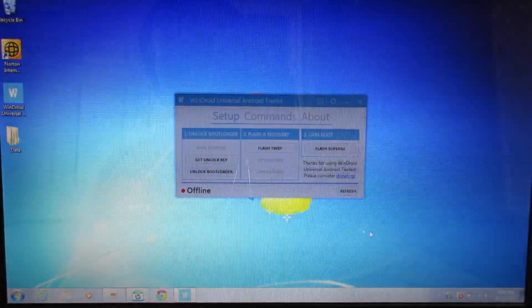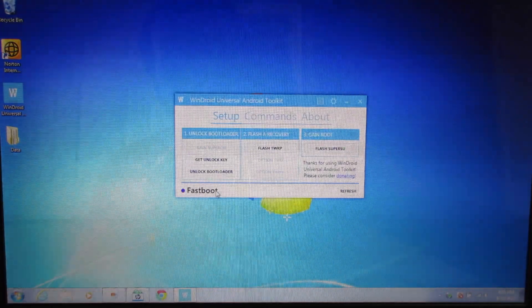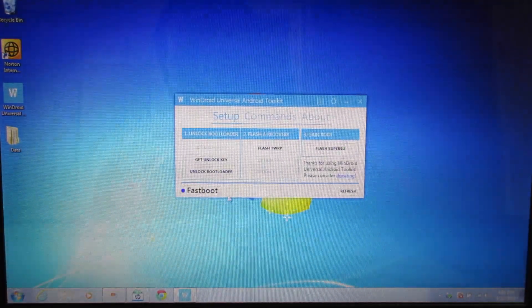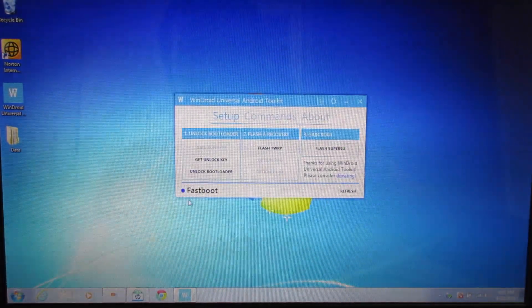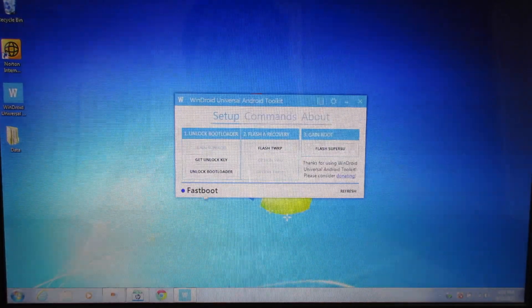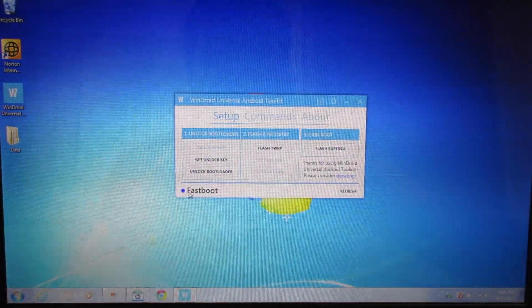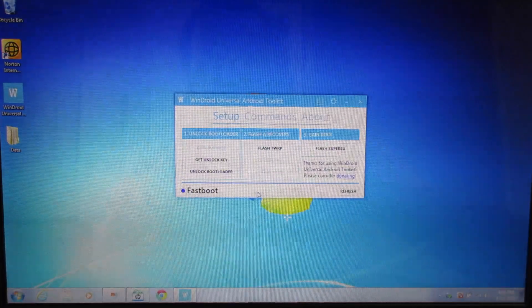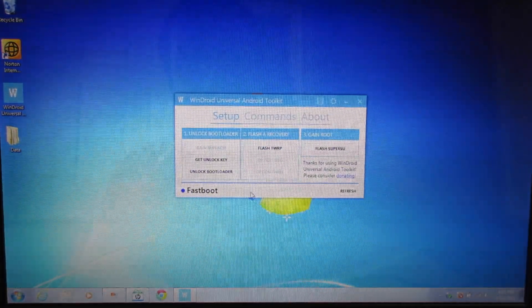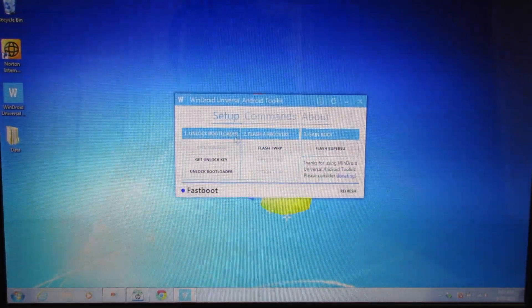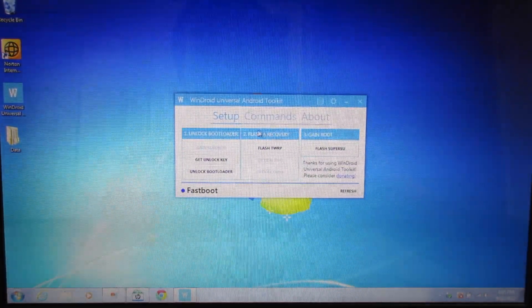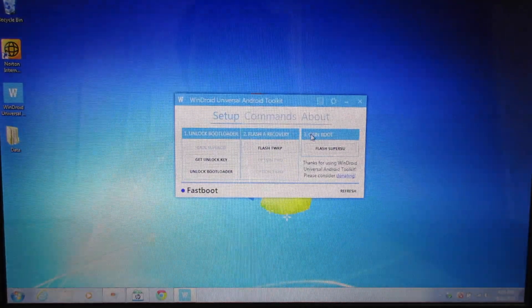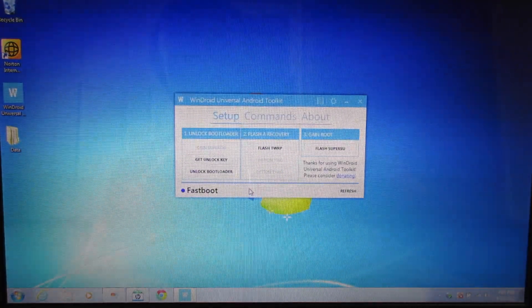It takes just a second, but then over here it should say connected to fastboot. This means that it recognizes your phone now and it recognizes that it is in fastboot mode. So now if you've done everything correctly, you are ready to begin the process of unlocking your bootloader, flashing a custom recovery, and gaining root.